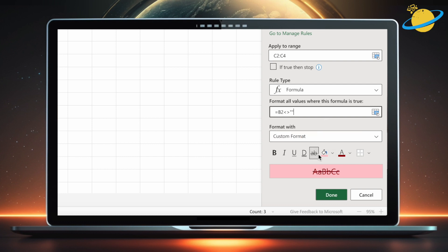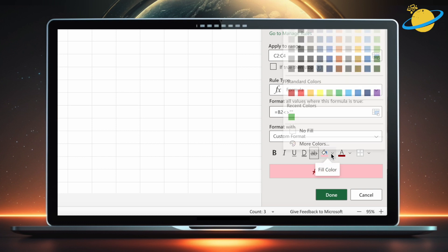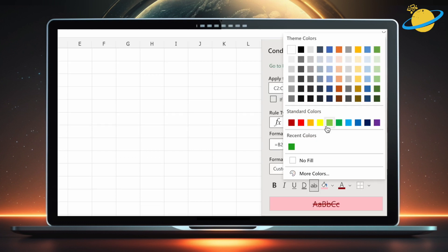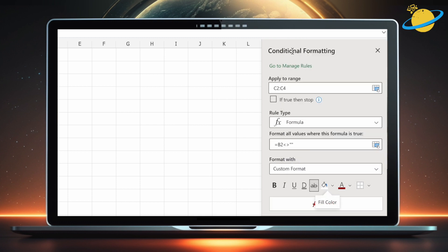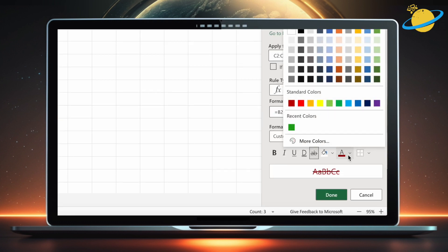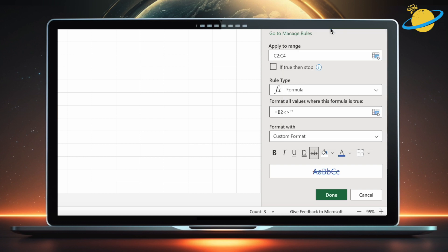Next, head down and click the strikethrough icon. Then set the background and text color to your preference. When you're finished, hit done.